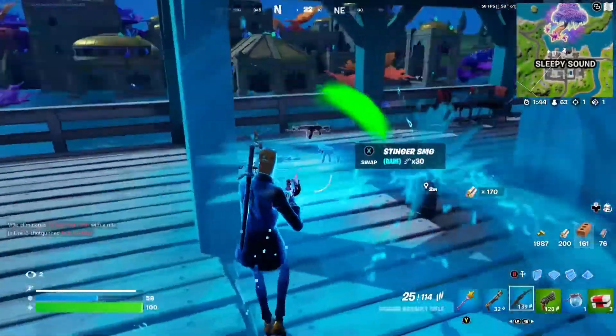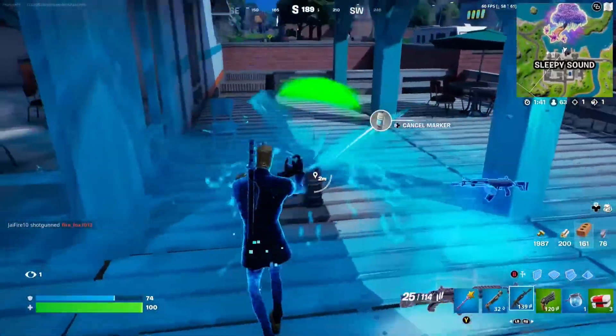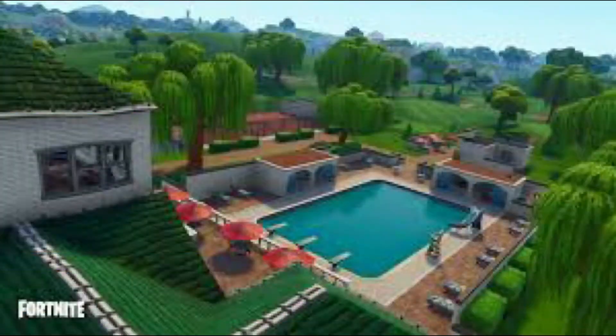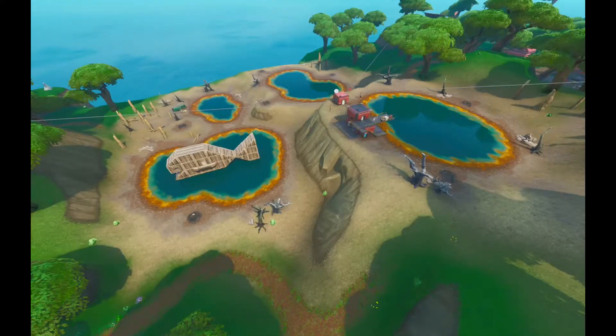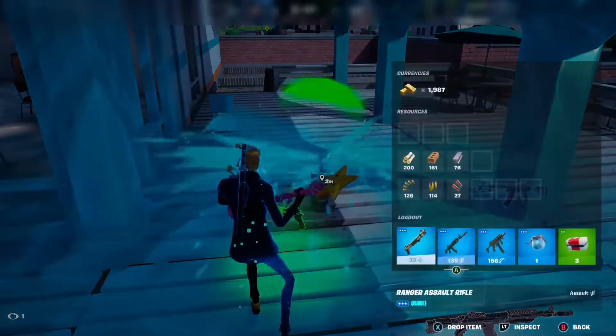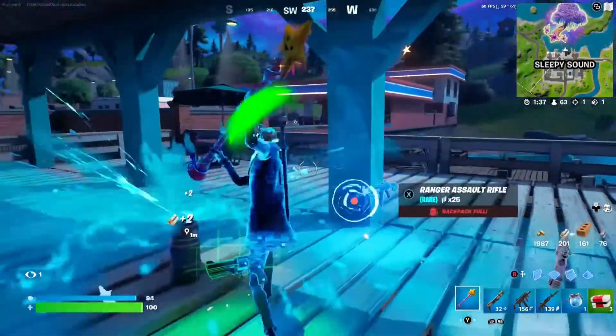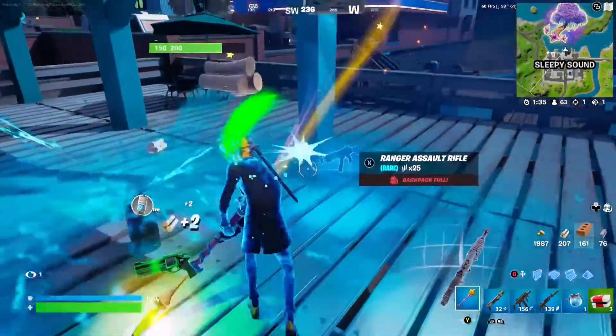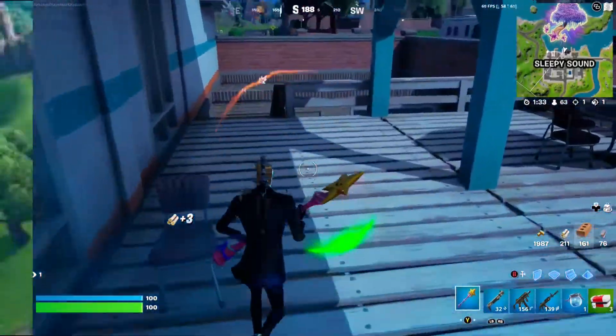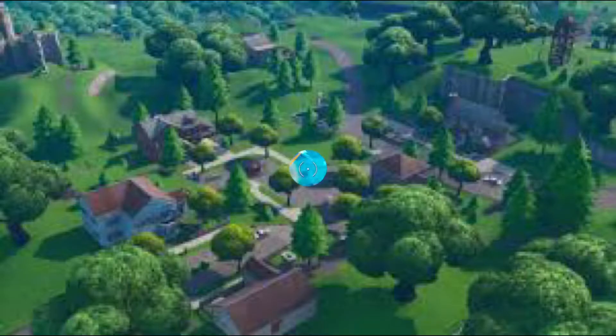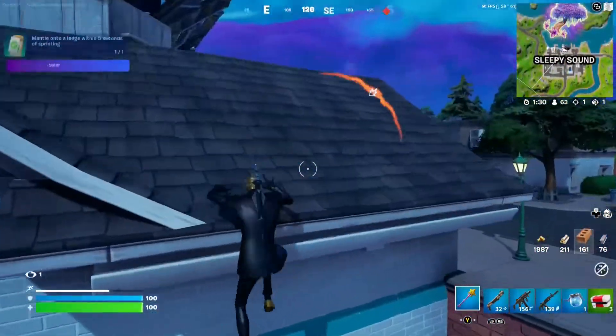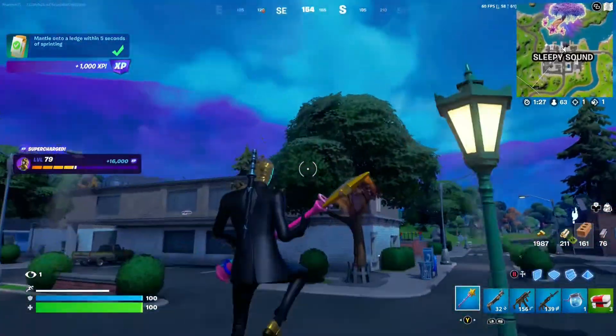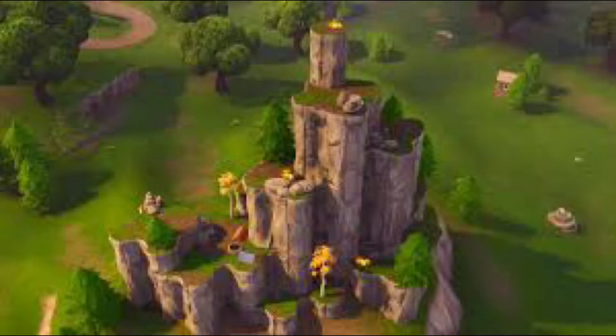POIs. The best POIs in chapter 1 were Lazy Links, Dusty Divot, Paradise Palms, the Hot Springs that are just west of the volcano and northeast of Lazy Lagoon. Salty Springs, probably. Maybe not Salty Springs. I'm just going to say Fortnite Mountain. You guys remember that mountain that was right next to Dusty Divot that had one chest on top? Yeah, you probably know what I'm talking about. If you played chapter 1, you know what I'm talking about.